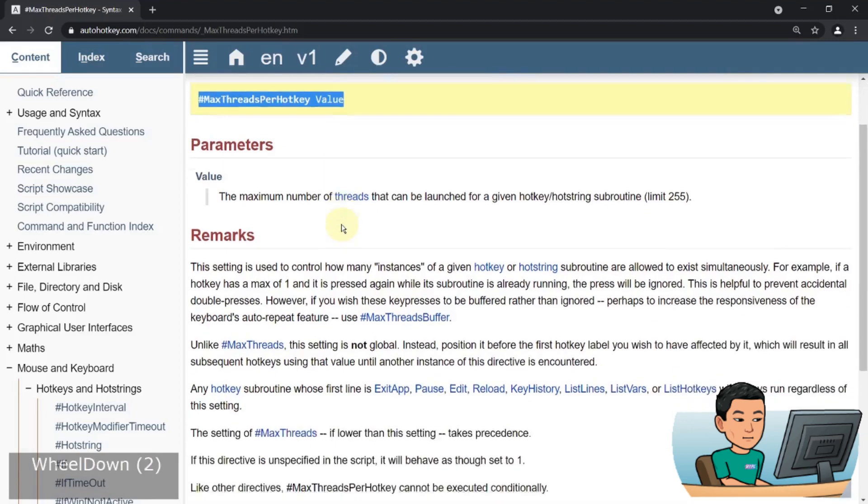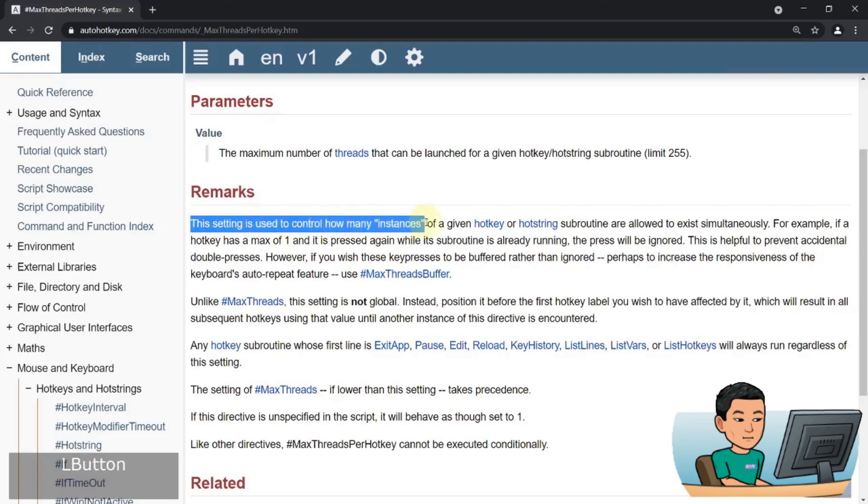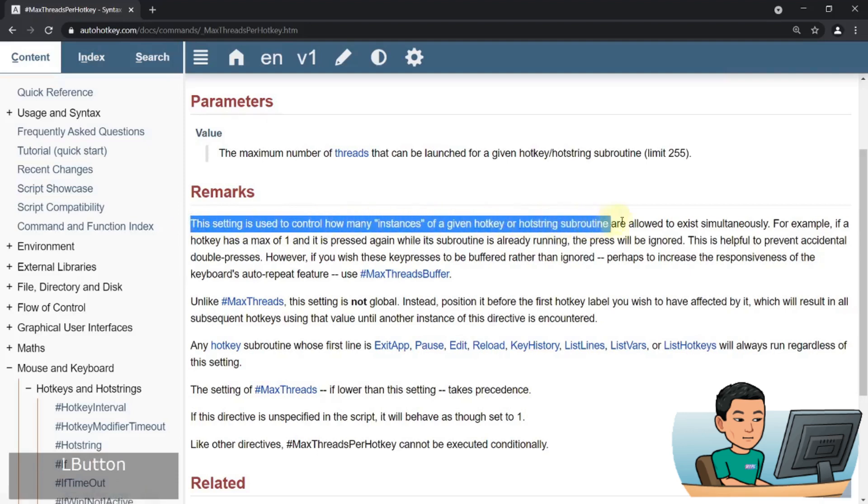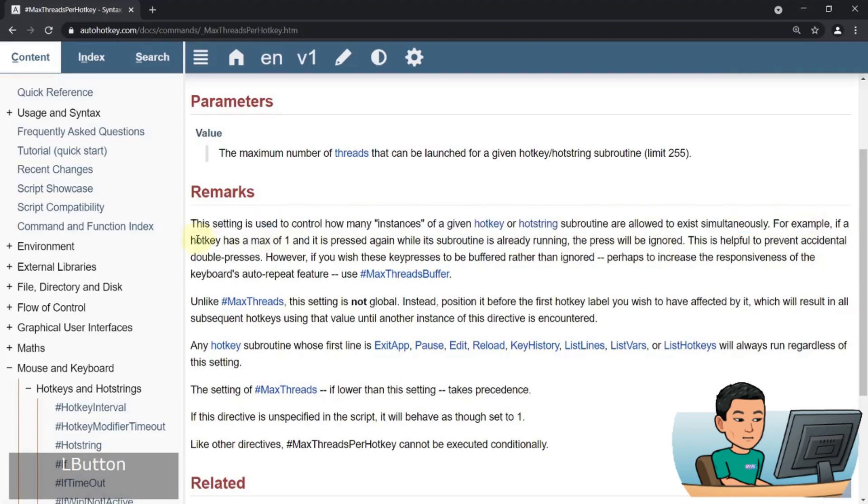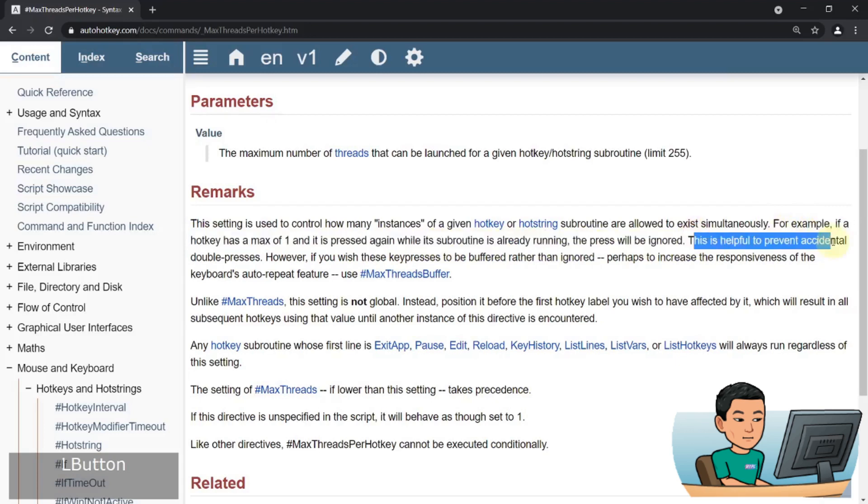But if you read the remarks section, this setting is used to control how many instances of a given hotkey or hotstring subroutines are allowed to exist simultaneously. For example, if a hotkey has a max of one and it is pressed again while its subroutine is already running, the press will be ignored. This is helpful to prevent accidental double press. Now this explanation is a little bit more helpful, though I wanted to see some examples.